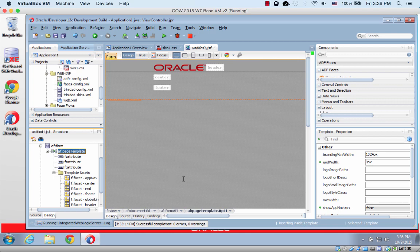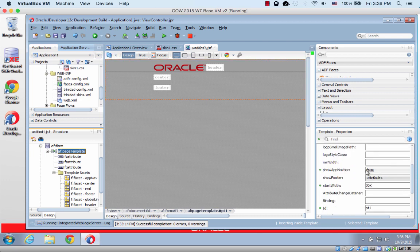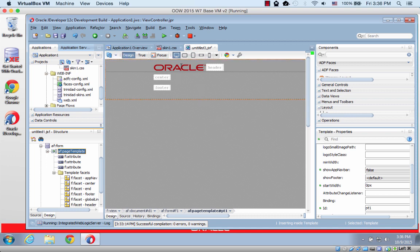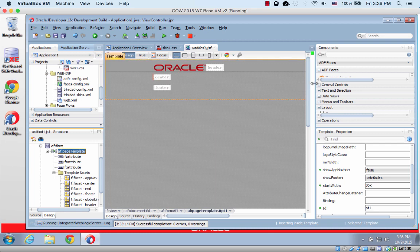What we have here is I created a page using the tablet first template in ADF faces, and I set the end width and the start width properties of it to zero. So you basically just get the template with the header over here, which is what I wanted.